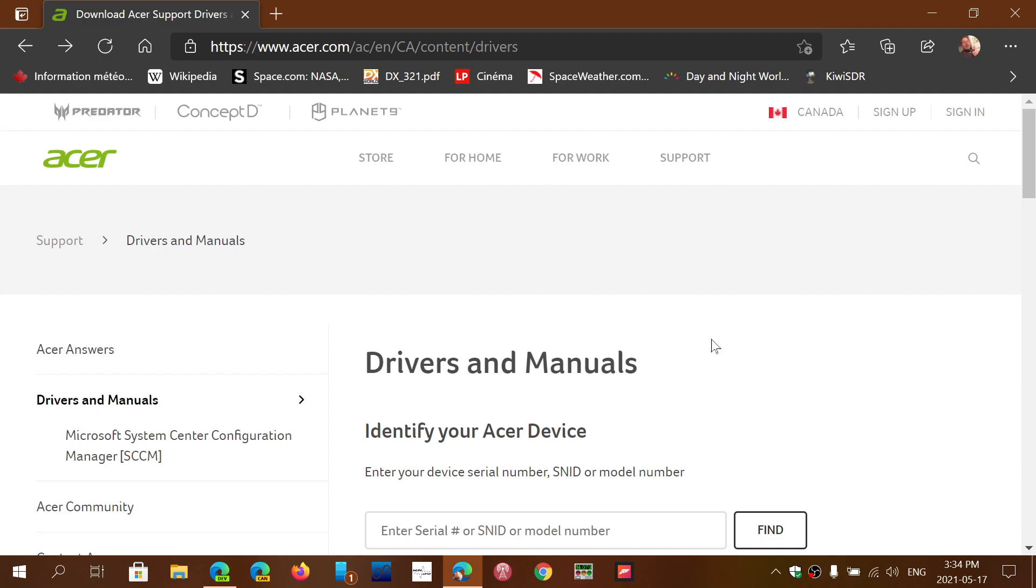Once all of that is answered correctly, you will be to the driver page where you'll have all the software and drivers available to your specific Acer device or computer. And then if you need to update, that's where it is.